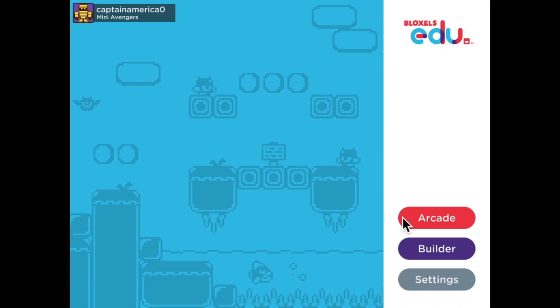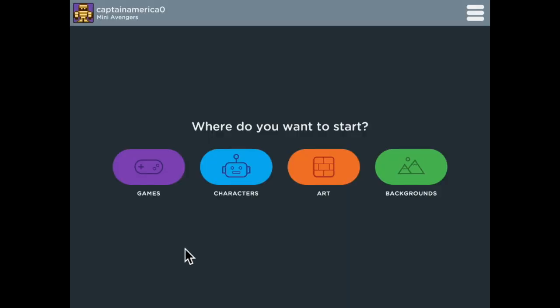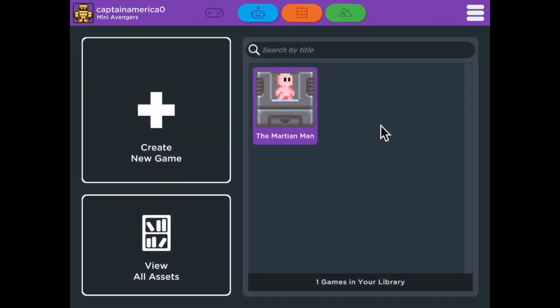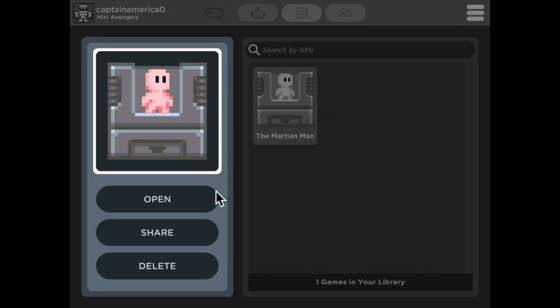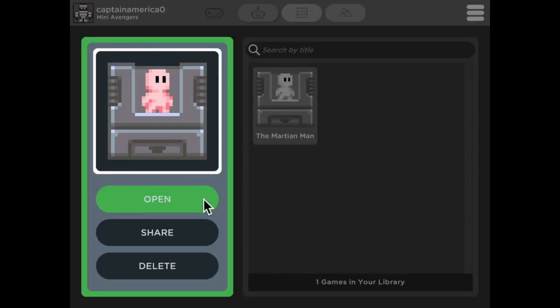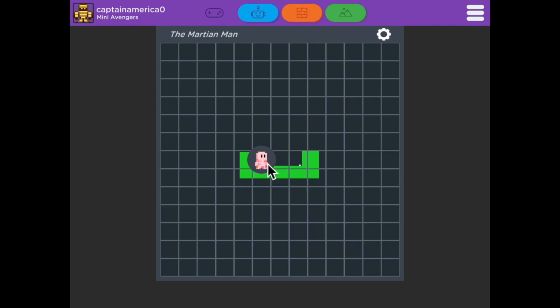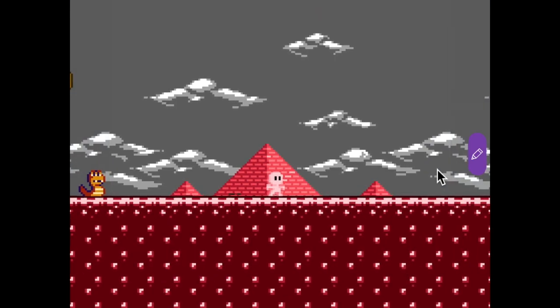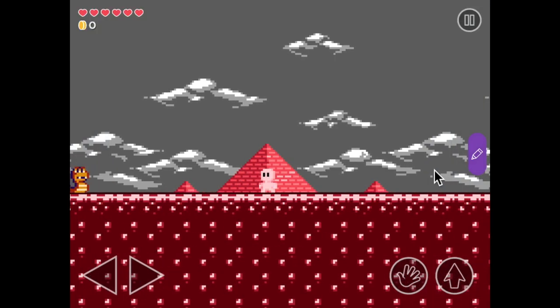If you go into Builder, this is where you create your games. If we go to the game icon right here, it'll take us to Game Builder, and we can see any of the games we've created. I've created the Martian Man, so if we go here and hit play on the right, we can run around in the game that we've made. There's my little Martian Man and here's his little world.